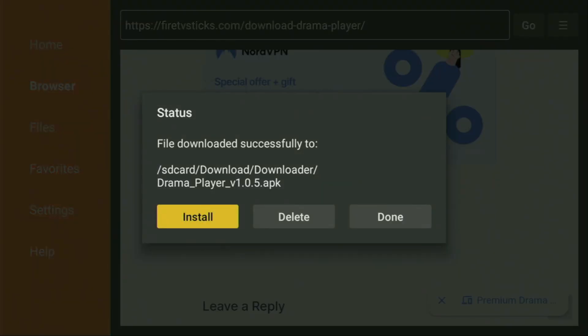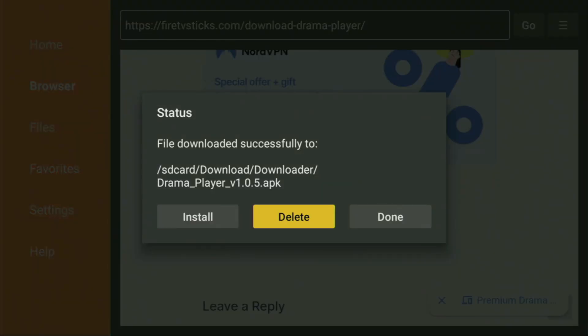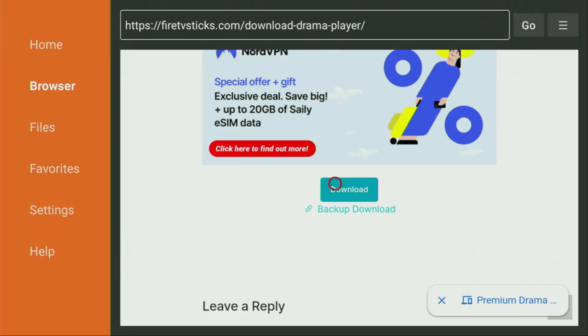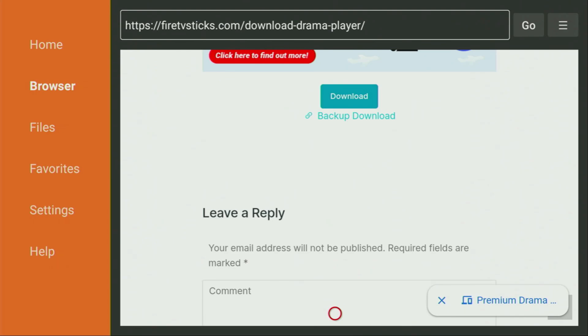Then click on Install and wait until Drama Player gets installed to your Fire Stick or Android TV device, depending on what kind of device you're using. Then don't click on Open yet — instead, press on Done, because this way we'll be able to delete the installation files as we don't need them anymore. So click on Delete and then Delete once again.